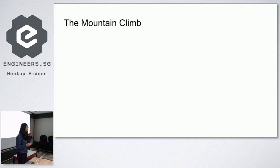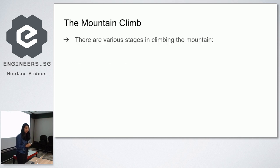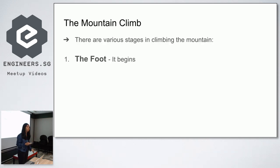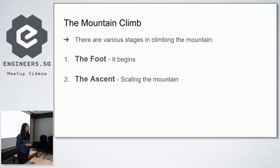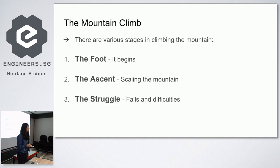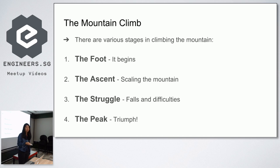The mountain climb is something that I would like to equate a journey when you're learning something new in tech to. There are various stages in a mountain climb. The first is at the foot, which is right at the bottom of the mountain. After that, you'll begin scaling up the mountain during the ascent. Sometimes along the way, you will encounter some struggles. And after you struggle a bit, you'll finally reach the peak, which is right at the top.